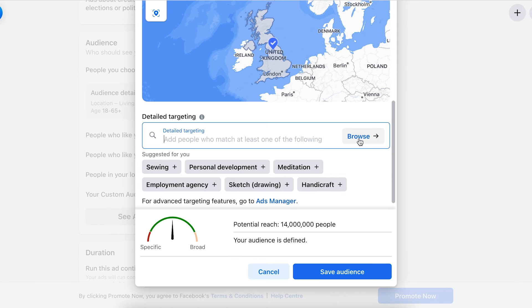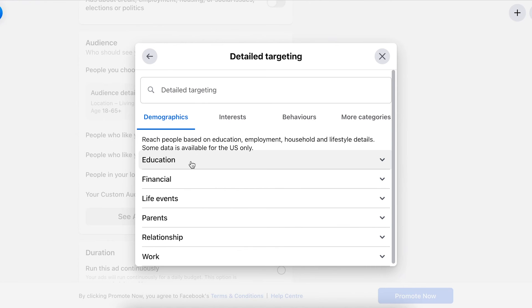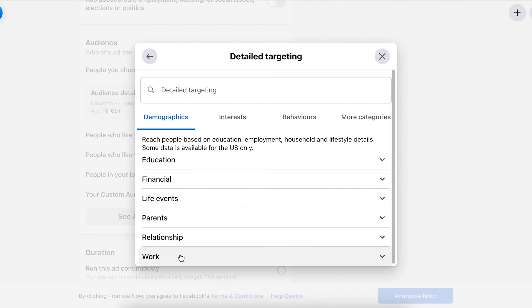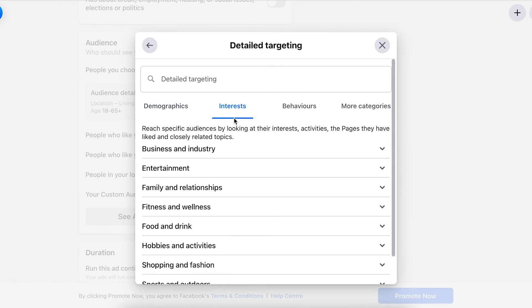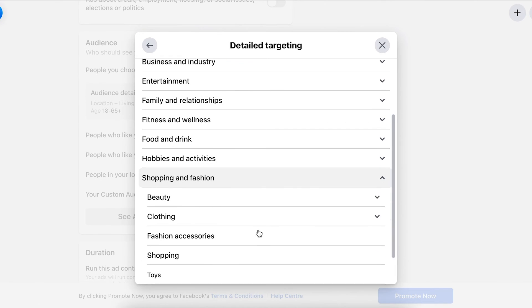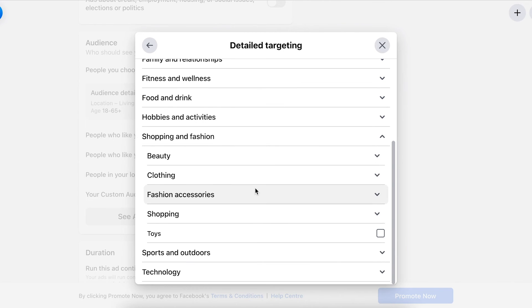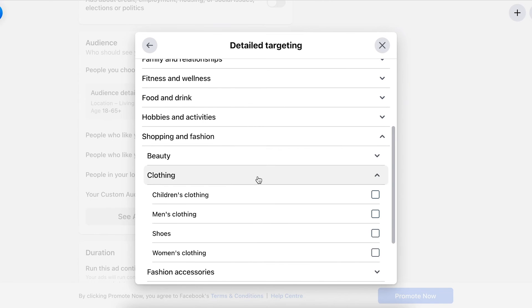Start typing things in here, or we could browse. In demographics we could choose education, financial, life events, parents, relationship, and work. Interests, behaviors, and more categories. Today we're going to look at interests and shopping and fashion, and we want women who are interested in women's clothing.